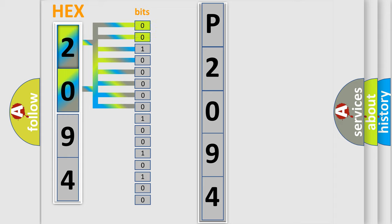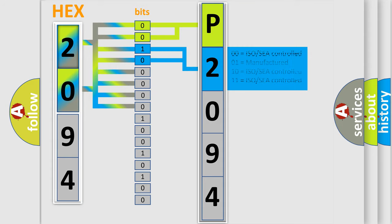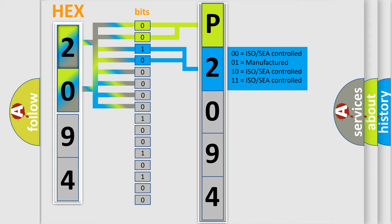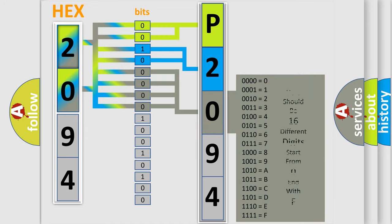By combining the first two bits, the basic character of the error code is expressed. The next two bits determine the second character. The last four bits of the first byte define the third character of the code.